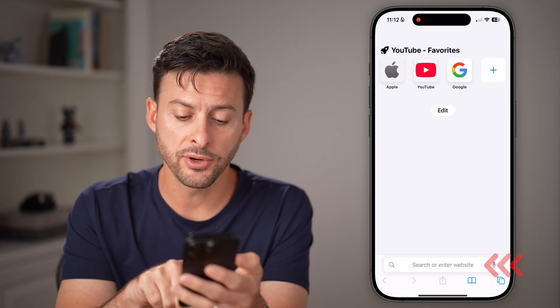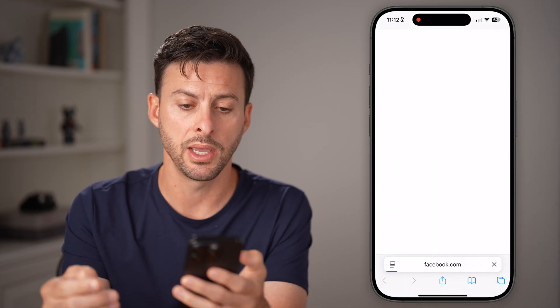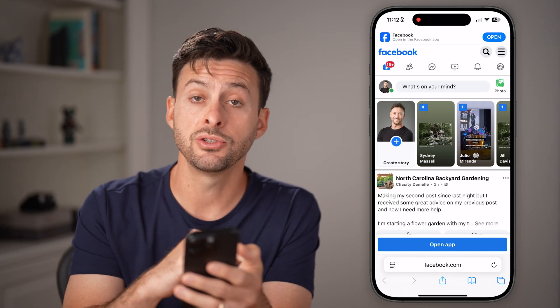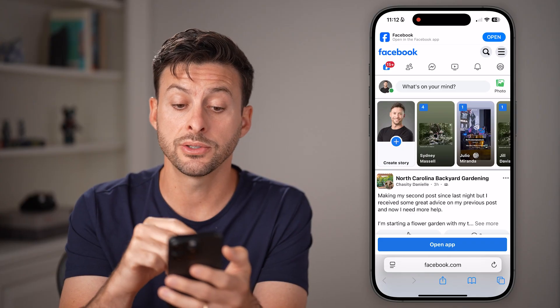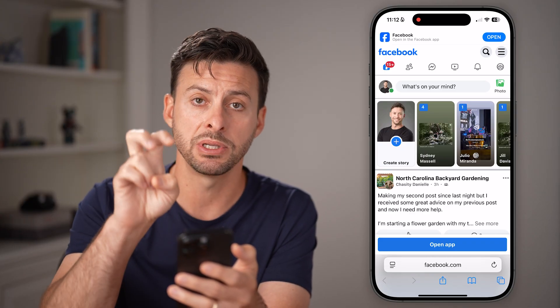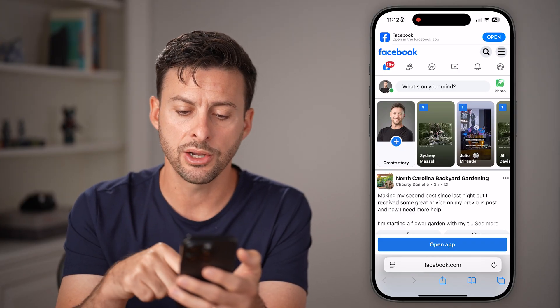So first, we're going to go to facebook.com and hit go. You need to log into your account — essentially the account that has that business profile. So log in here.